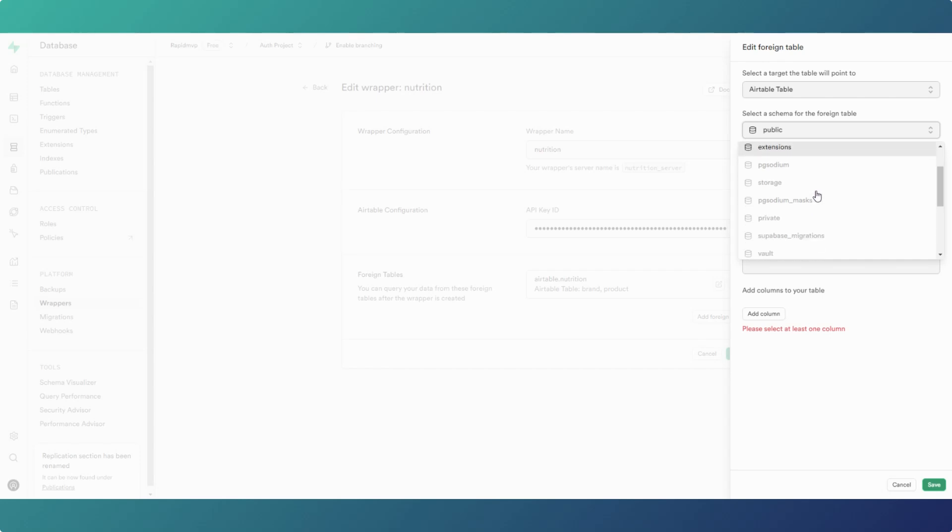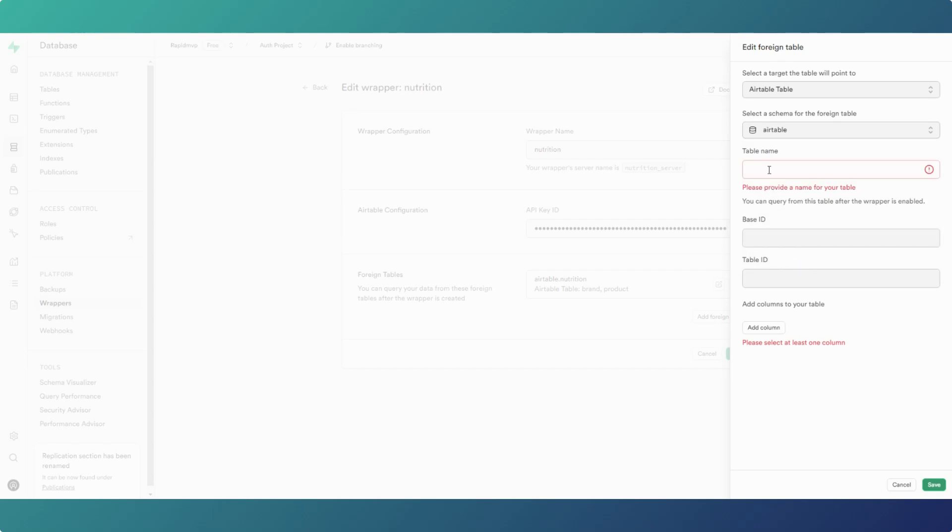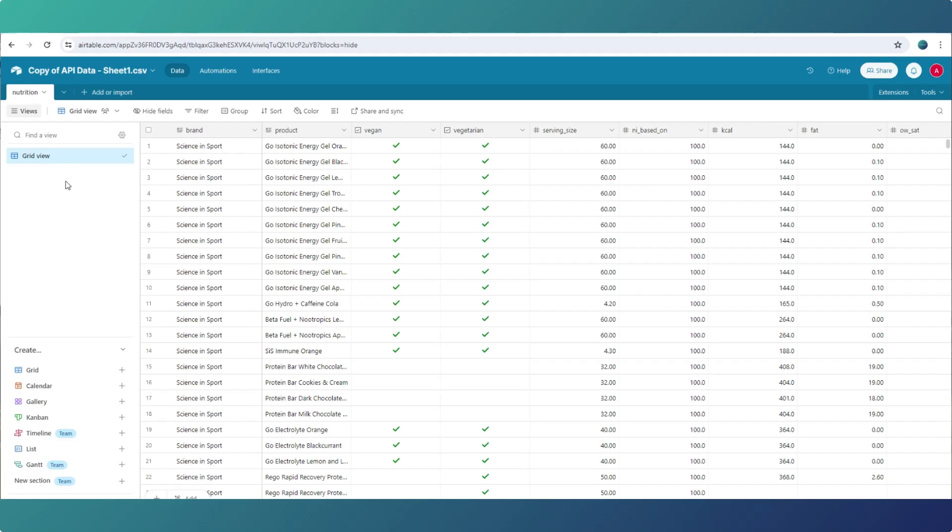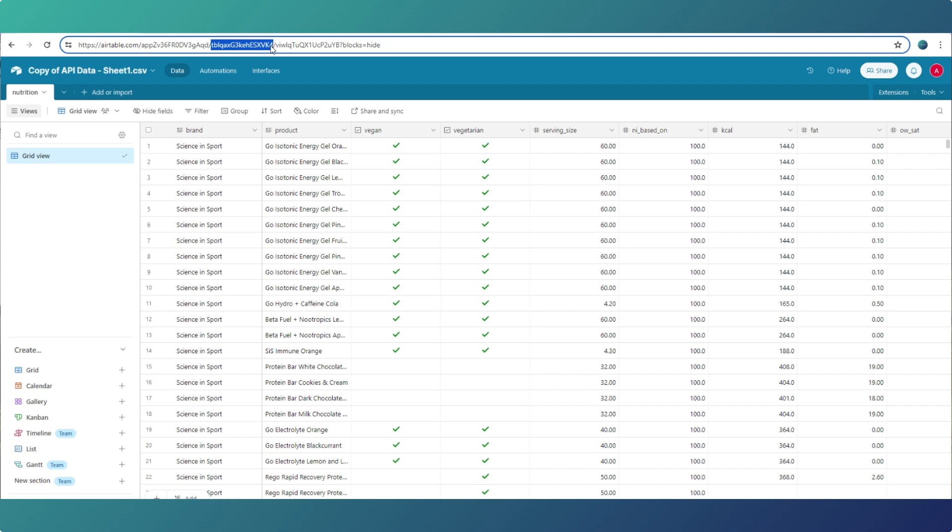When you add a foreign table, I actually created a new schema for Airtable specifically. You have to give your table a name, and then the base ID and the table ID are in here. Your base ID is that value there in the URL, and your table ID is that value in the URL.